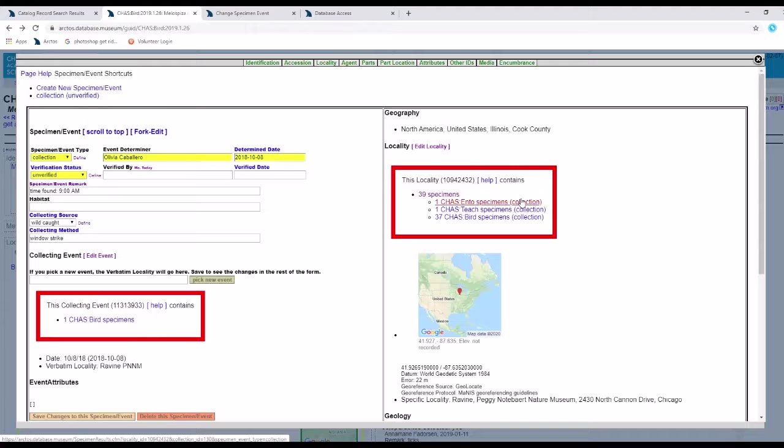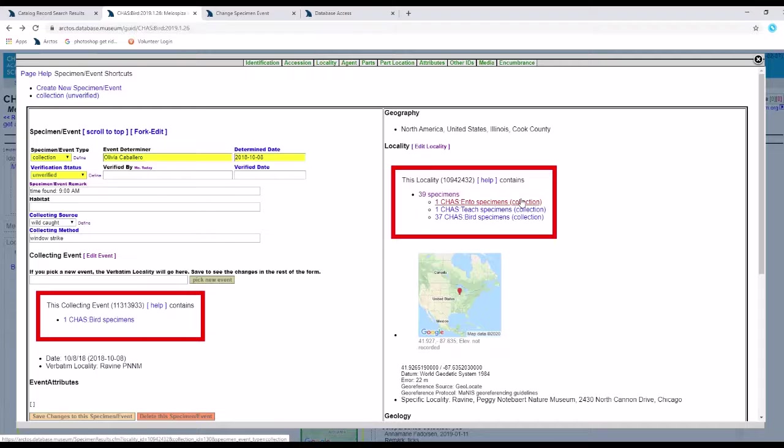When we nickname events and localities, it prevents Arctos from running automated processes on these events and localities that would merge them with duplicate events and localities or delete them if they aren't currently associated with a catalog record.